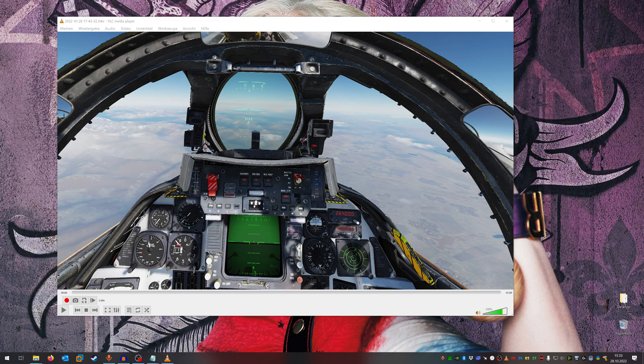If you have already compared recording normal flat DCS content with DCS VR content, you have seen that it can be a bit problematic to record VR content properly, because you have black bars left and right and the aspect ratio of the video is not 16 to 9 but something else. I want to show you how you can get higher resolution content to upload to YouTube, and it should look like this.